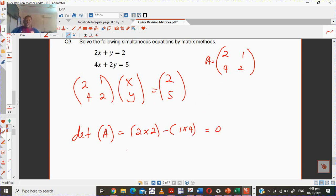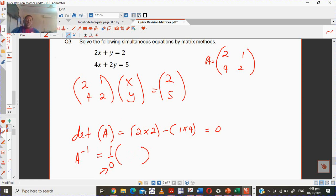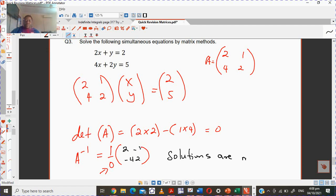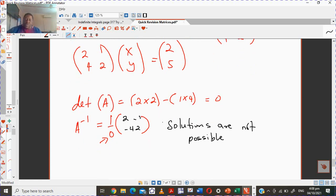The determinant is zero, which means there is no way this will work. The inverse would be 1 over 0, which does not exist. Even if you swapped the elements around, you'd be wasting your time. The solutions are undefined because division by zero is not possible.